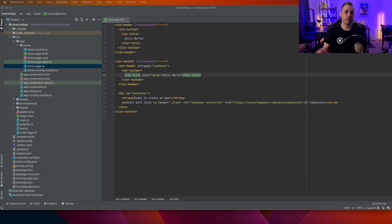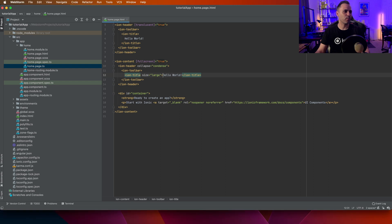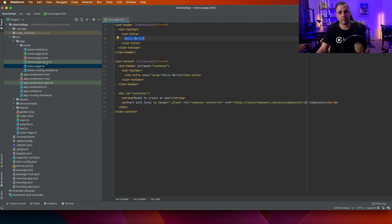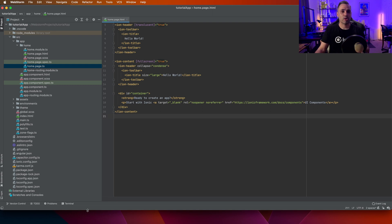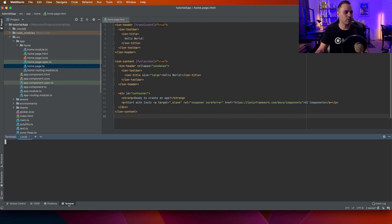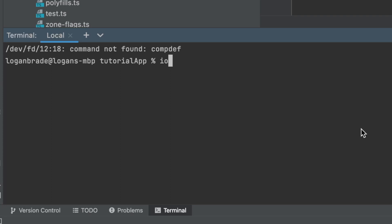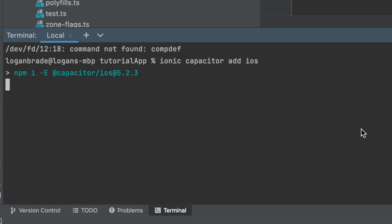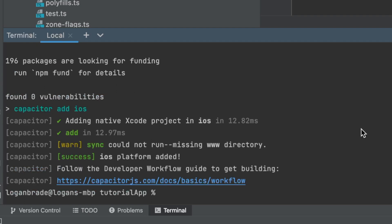Now that we have our application set up, let's get this running on iOS. I added Hello World to ion-title and also in the home.page.ts file. In order to get this to run in iOS and in Xcode, we need to open up terminal and run: ionic capacitor add ios. What this does is add all the necessary things to get it to open up in Xcode. Then we're going to run ionic build.